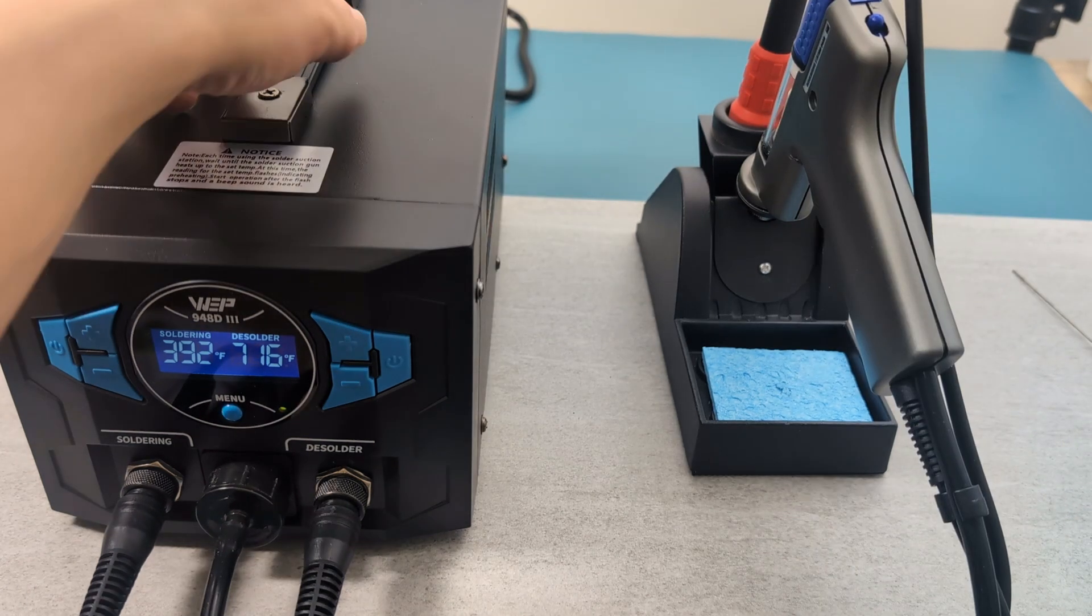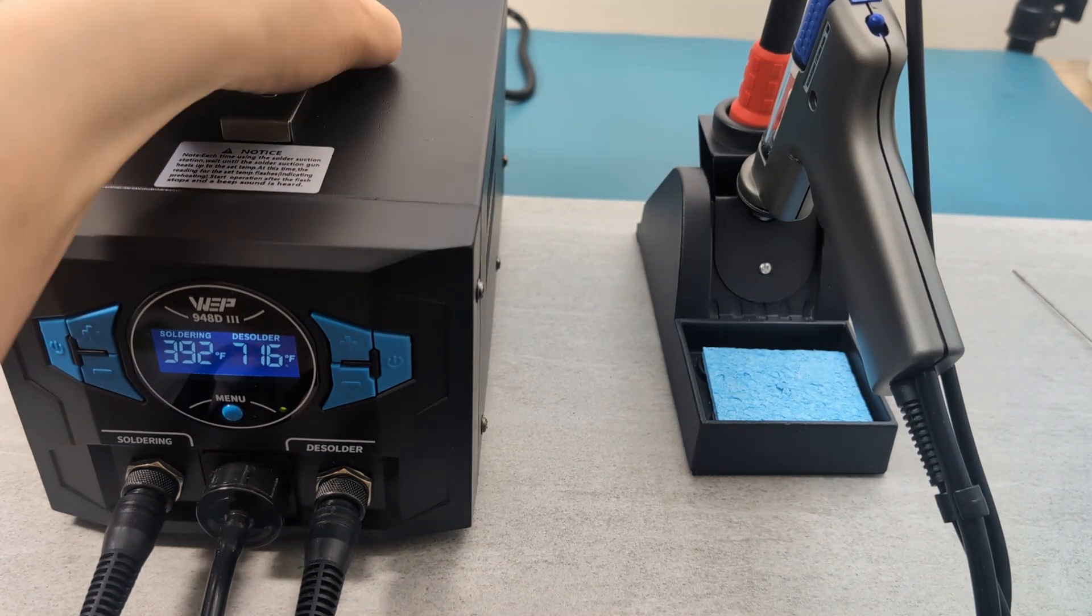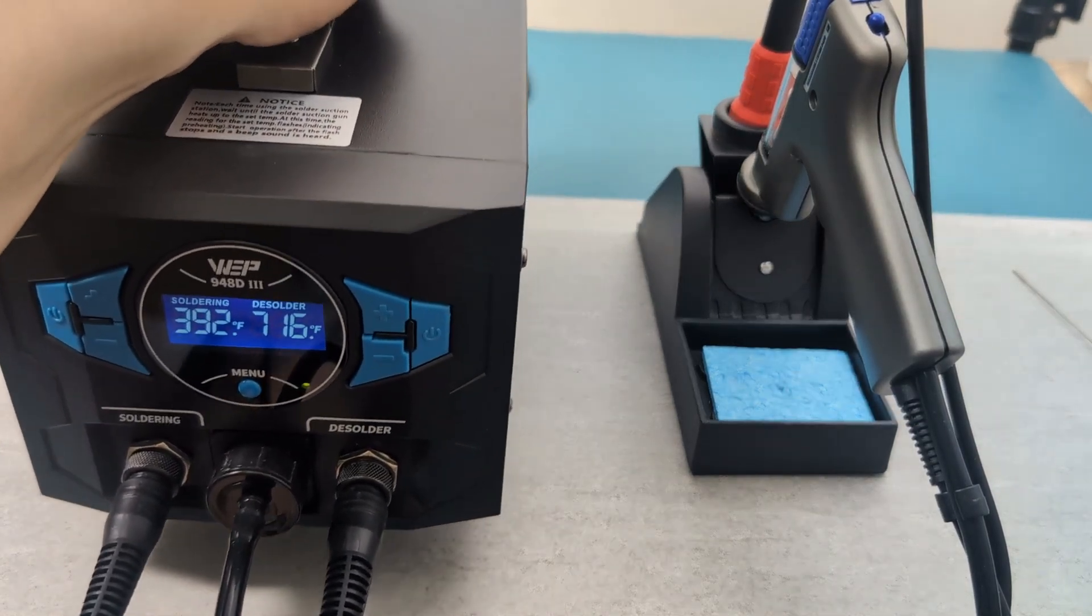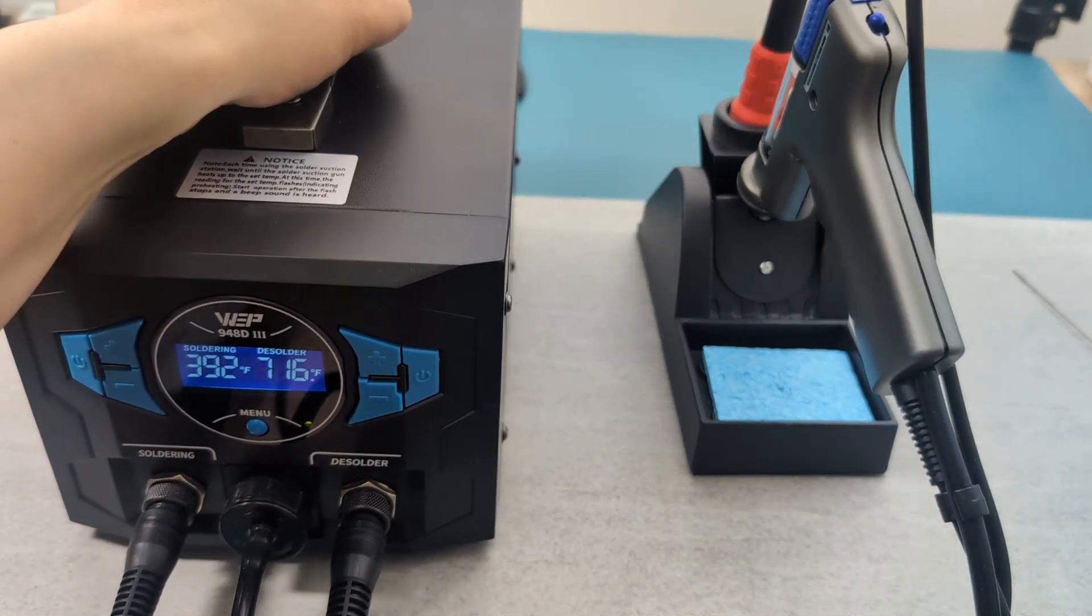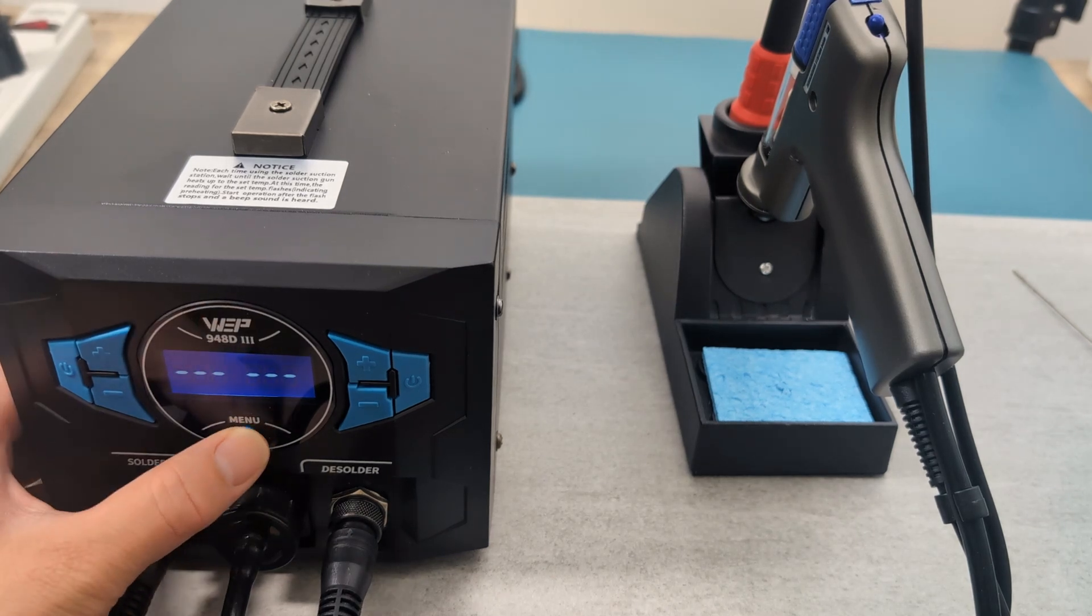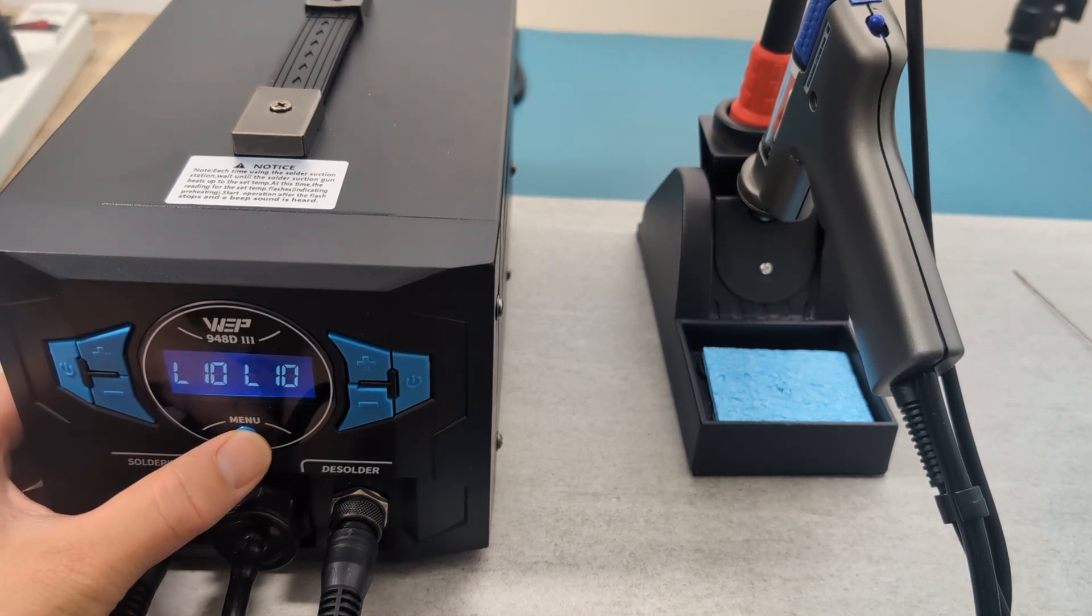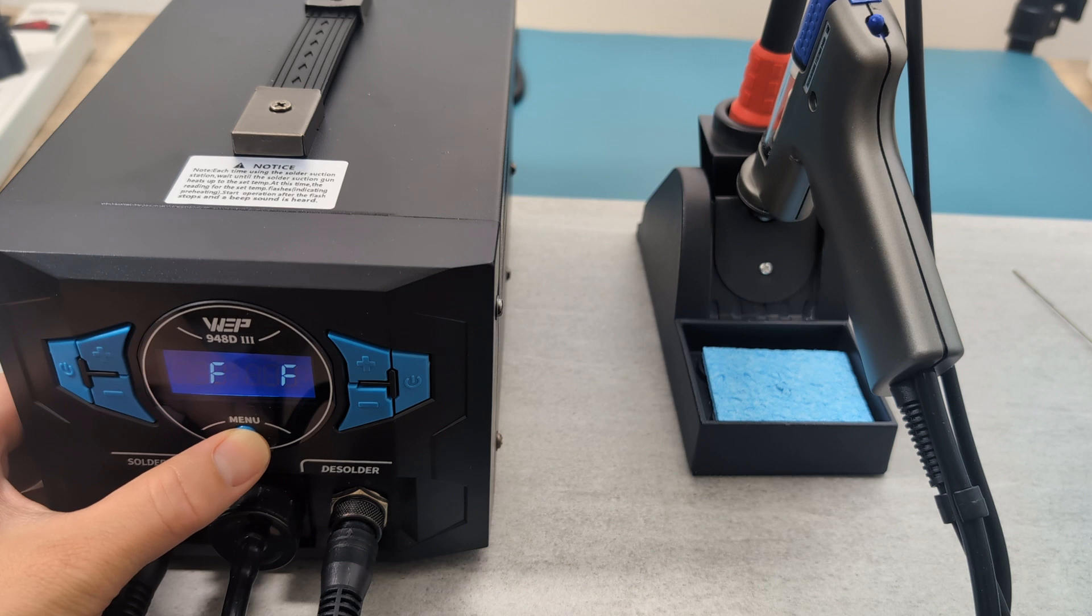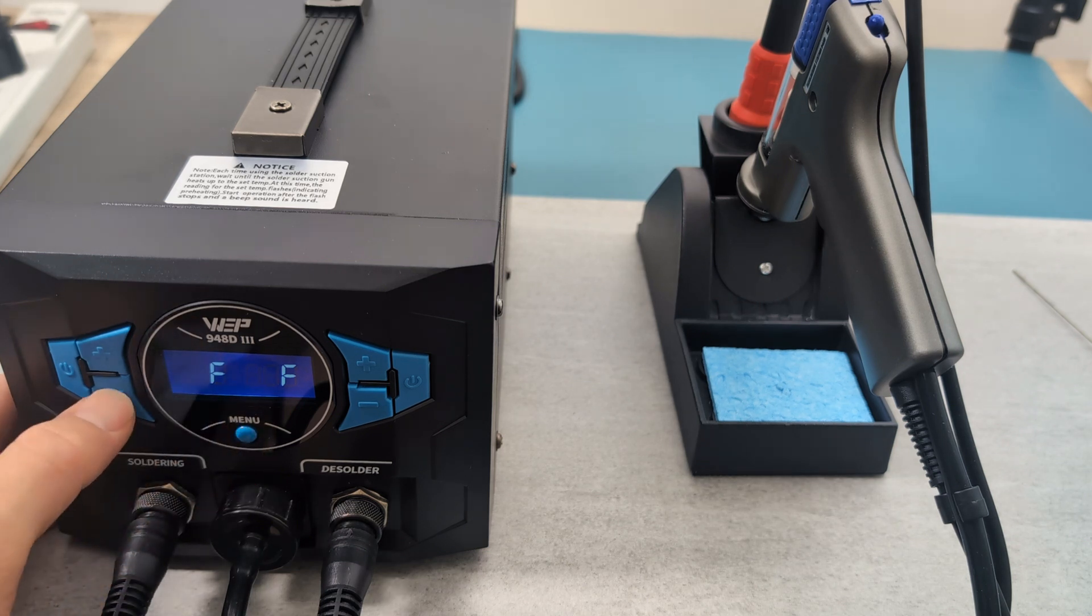If you want to move the station, it makes it very easy having this strap. Press and hold the menu button to toggle the LCD display. Press the plus or minus button to switch from Fahrenheit to Celsius.